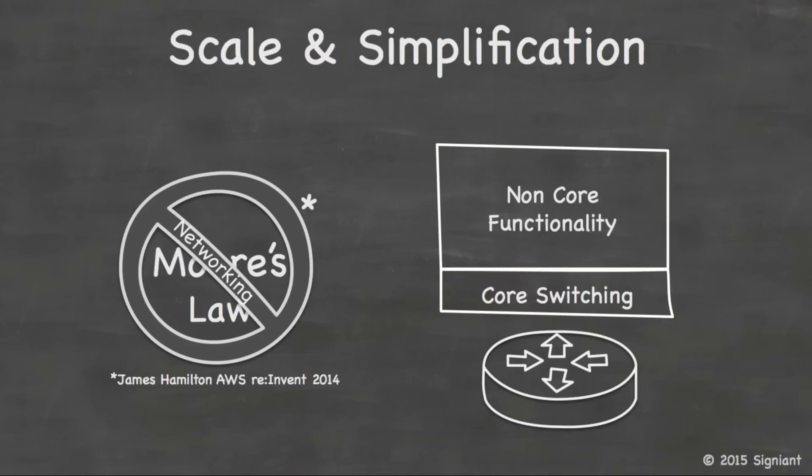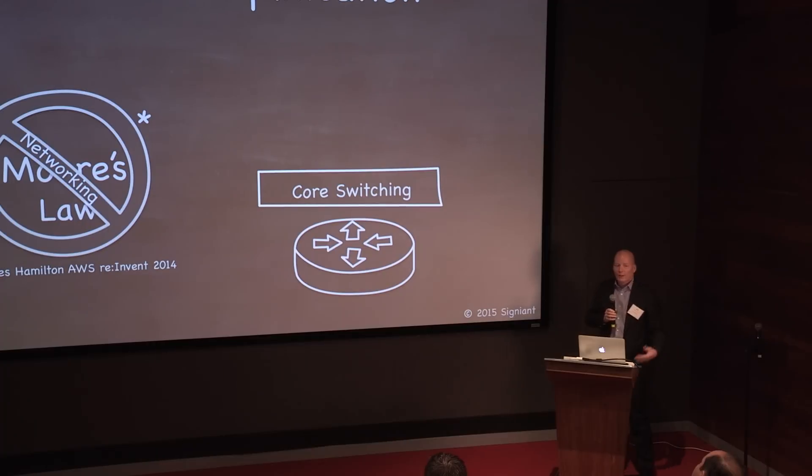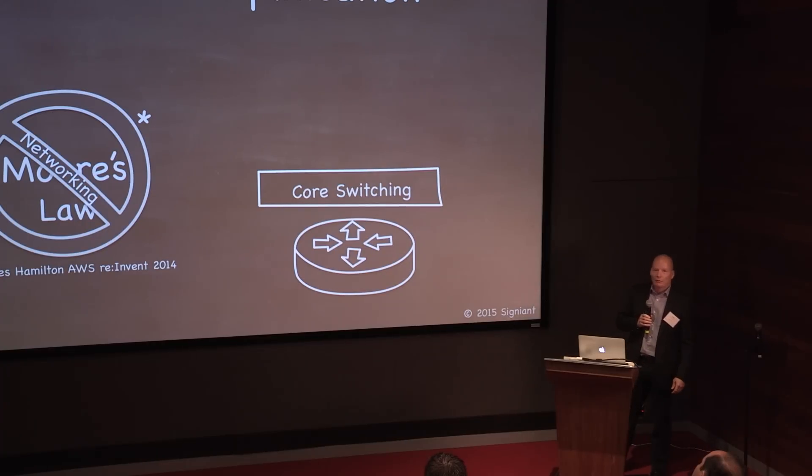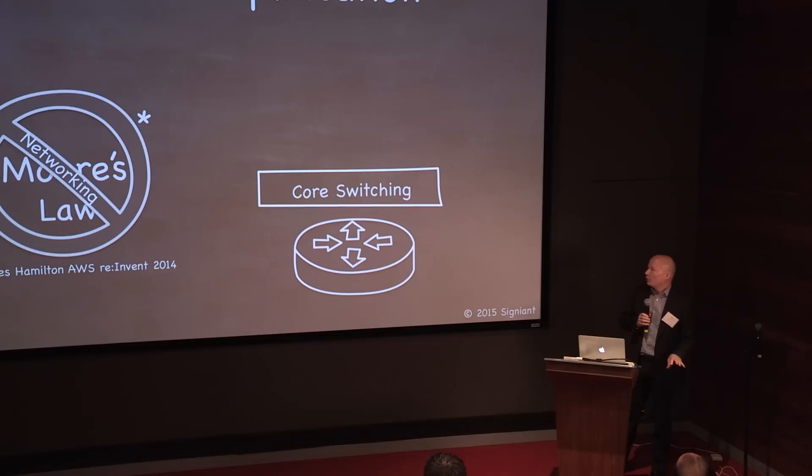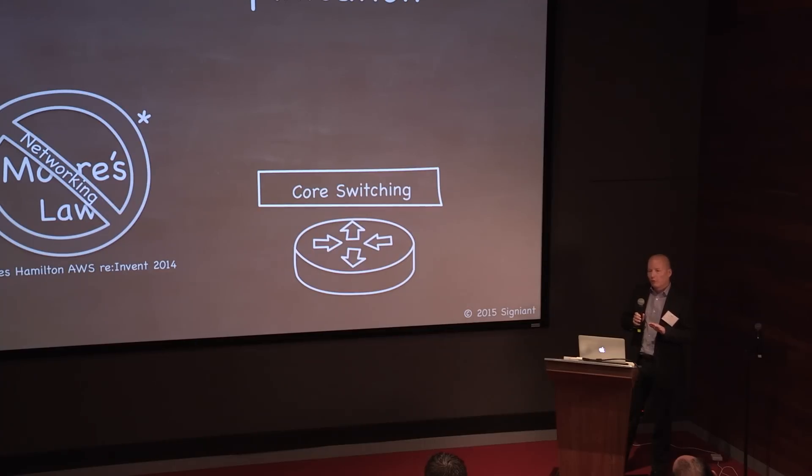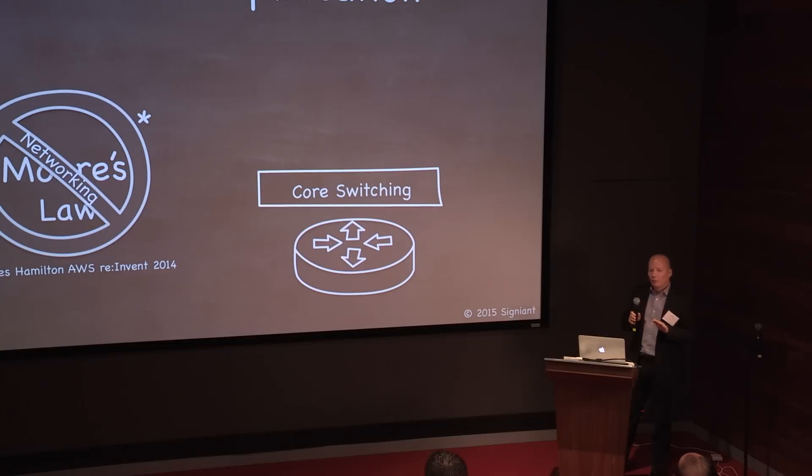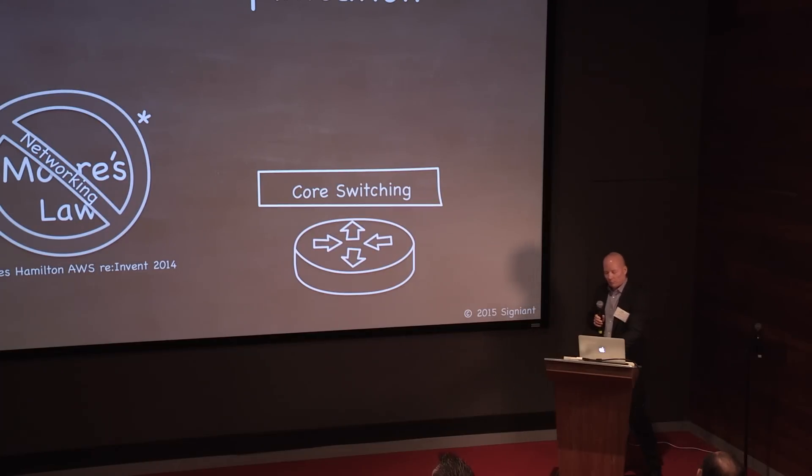And what the engineers at Amazon did was they just stripped away that non-core functionality that they didn't need from the routing equipment and dramatically simplified what they were deploying. So what they found out was that not only did they dramatically reduce costs in the process, they also dramatically increased reliability. And James is quick to point out that it's not because they were fundamentally better at designing hardware or software. They just chose to solve a simpler problem. And choosing to solve a simpler problem is fundamentally a way to achieve innovation.